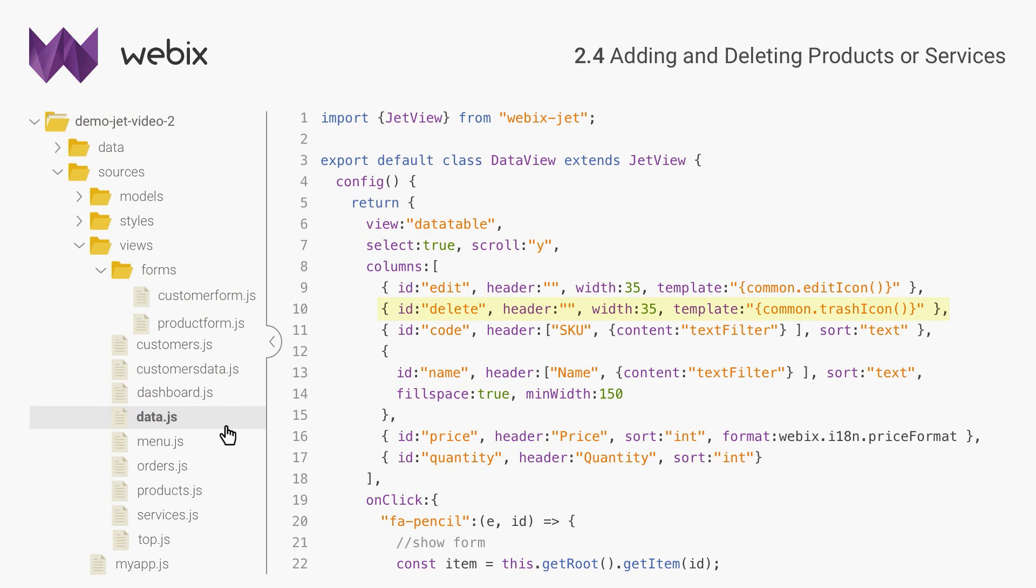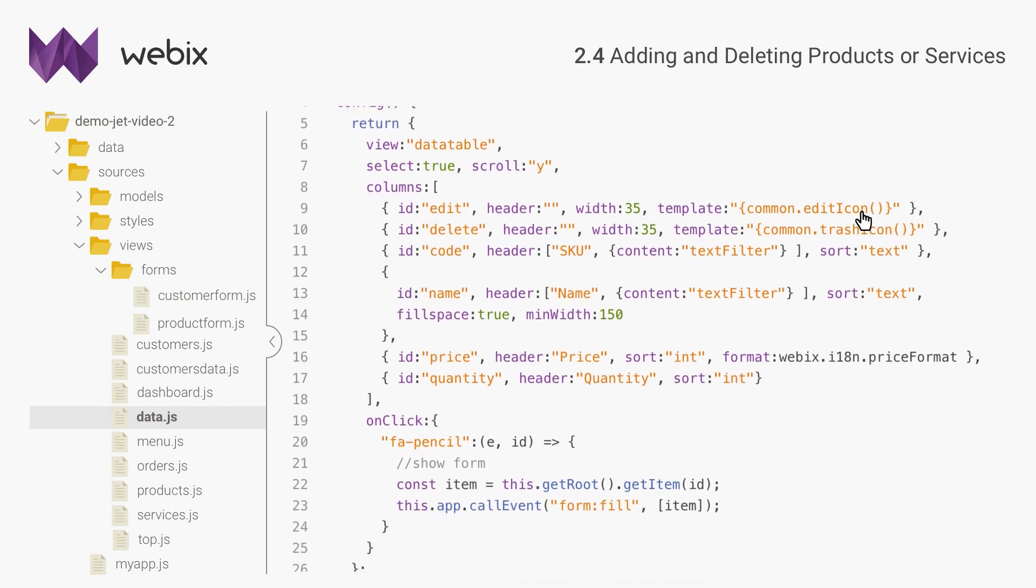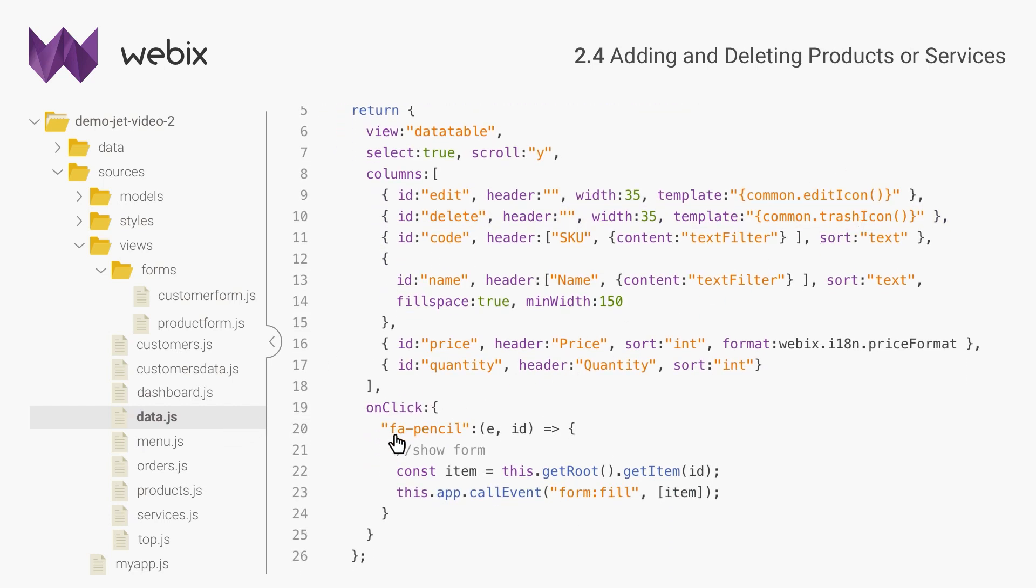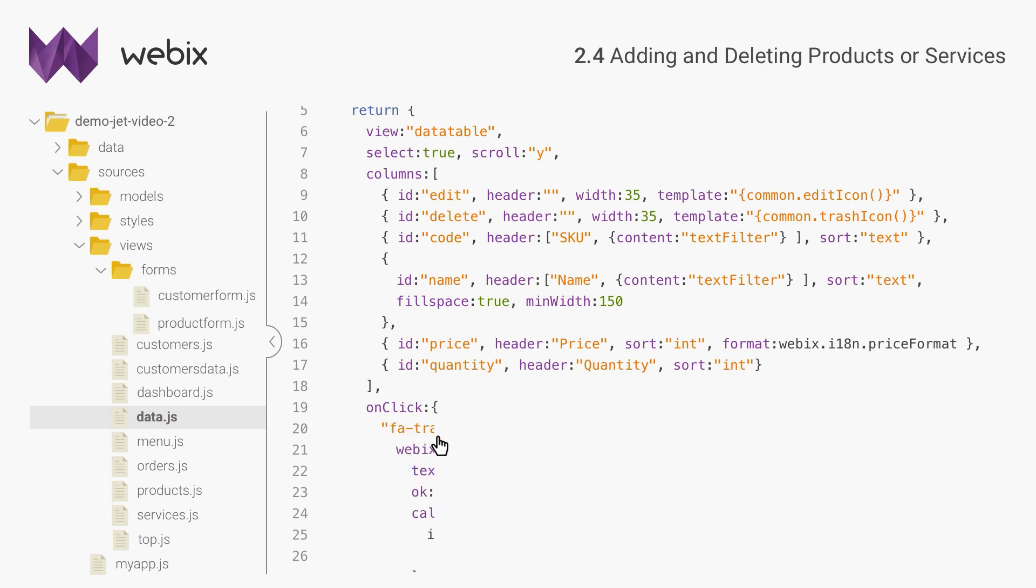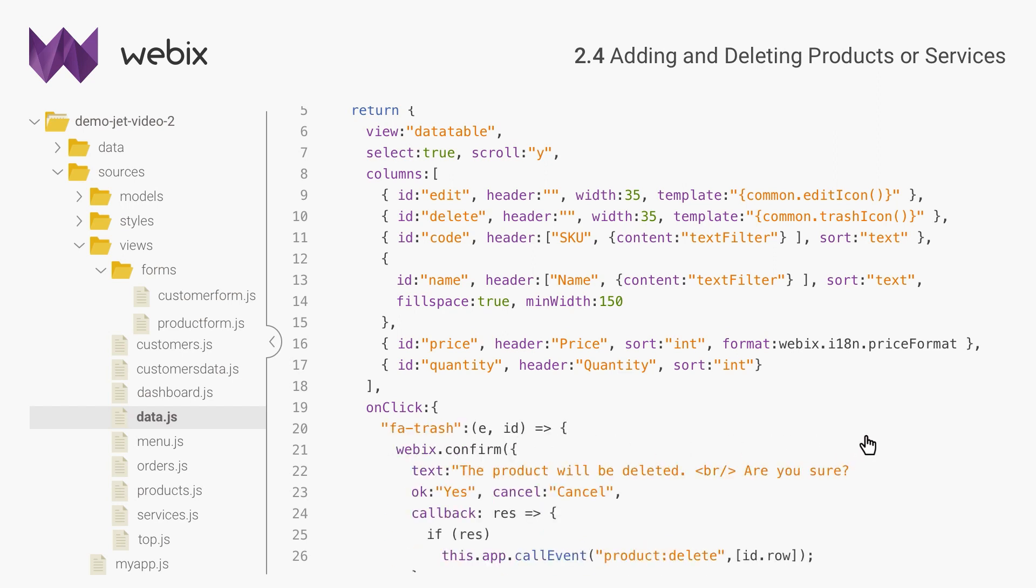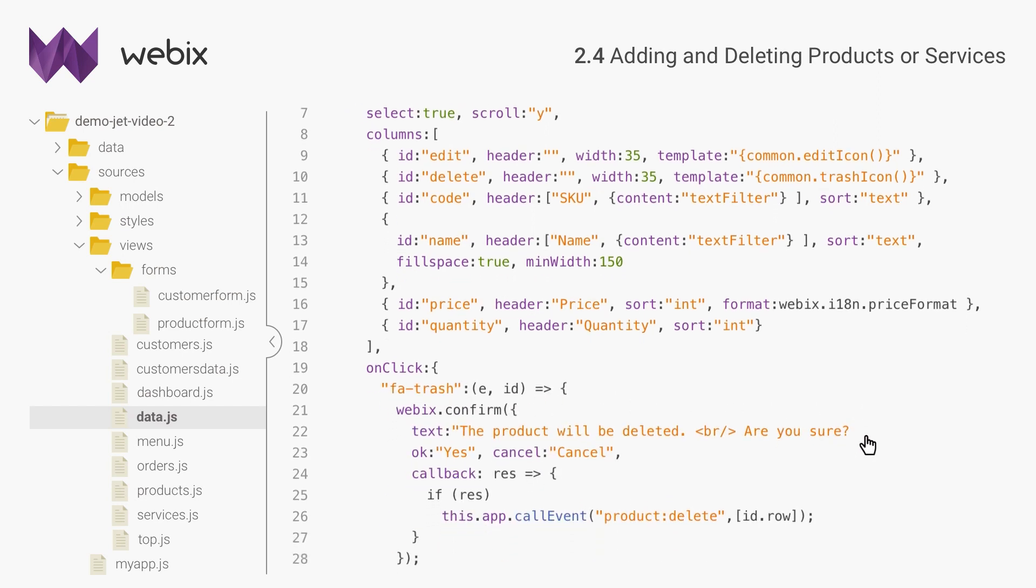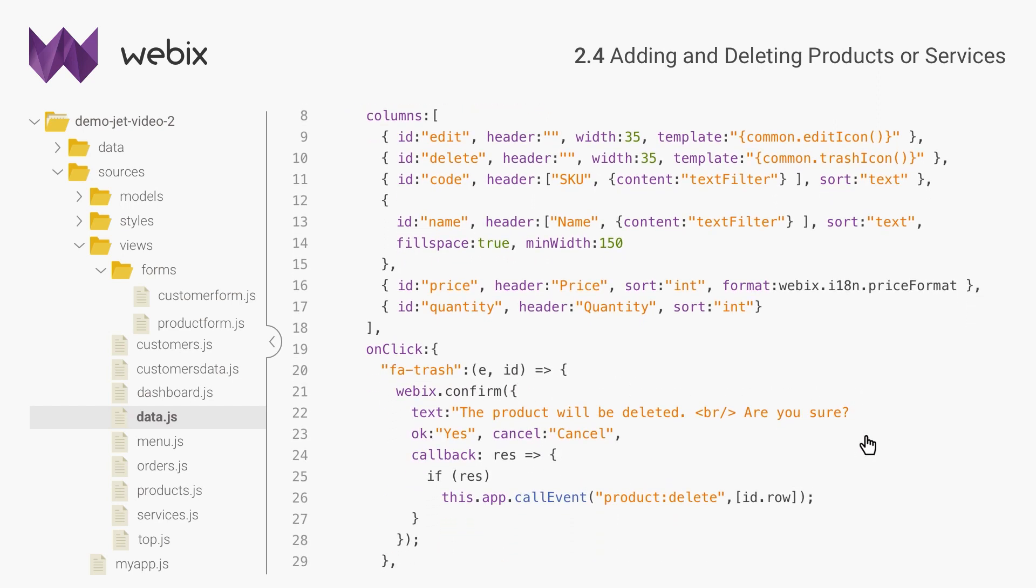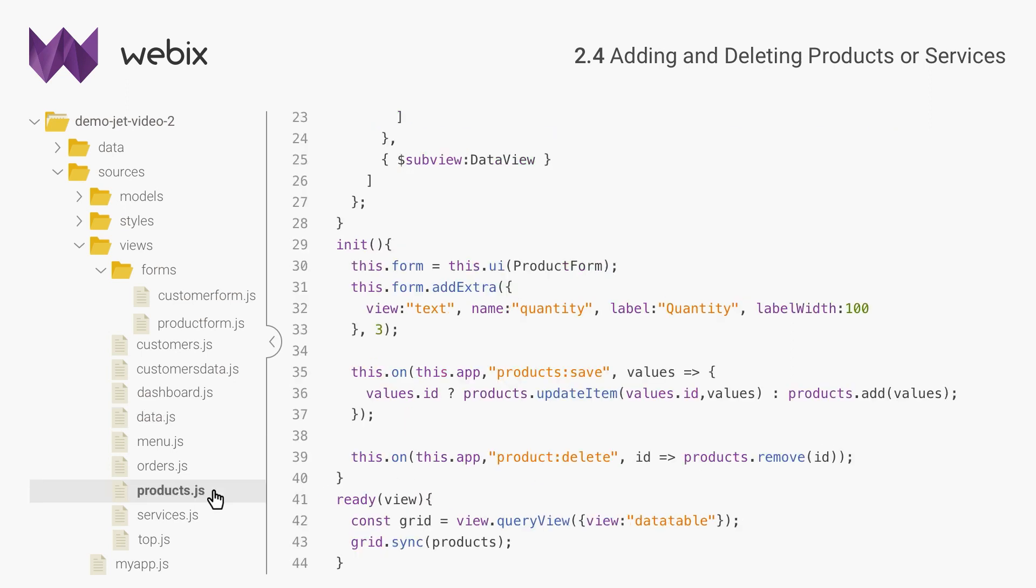I will add trash icons to each row of the data table. Next I will call an event that will signal the products view to remove the related product record from the data table. The view will listen to this event and remove the record. And like I said previously, data editing in services view is done similarly. You can view the code by the link below.